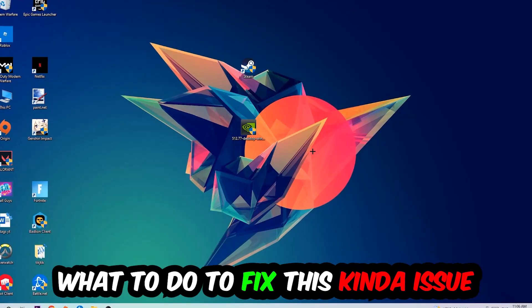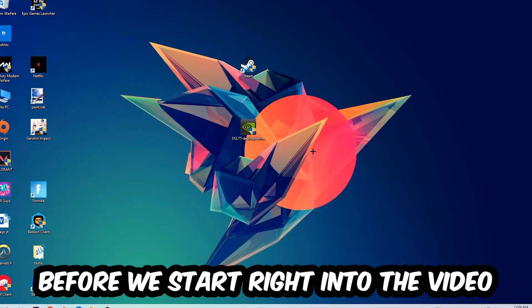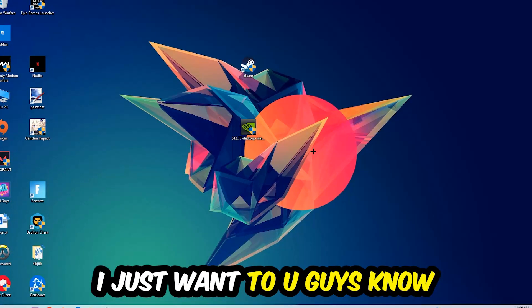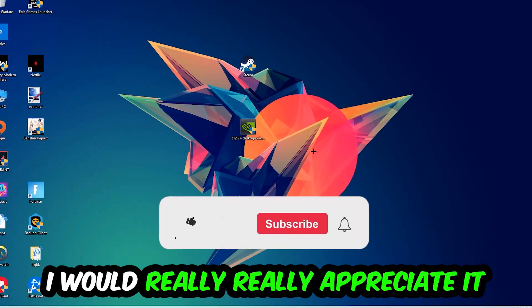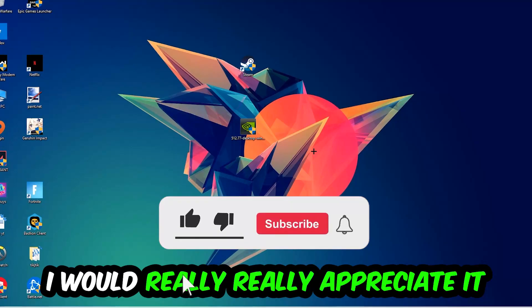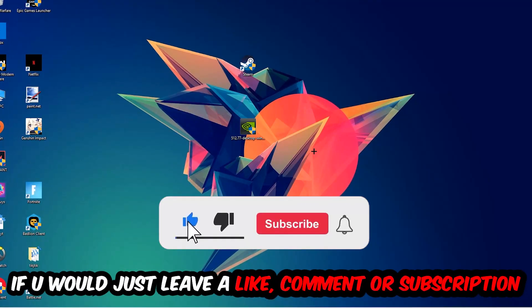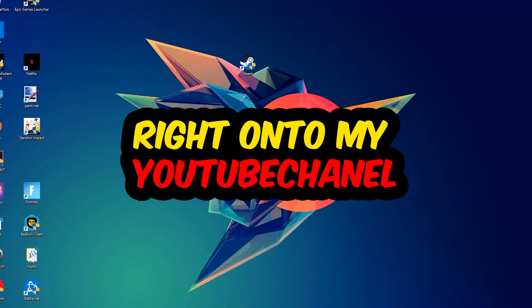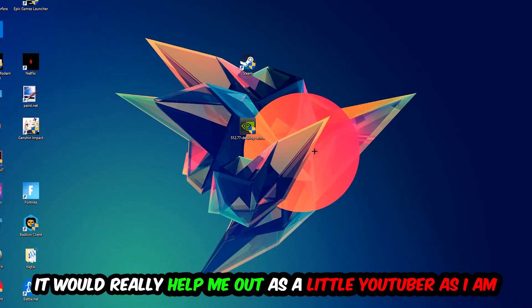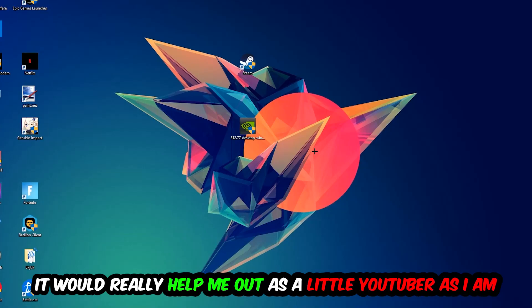Before we start, I just want to let you guys know I would really appreciate it if you would leave a like, a comment, or a subscription. It would really help me out as a little YouTuber.